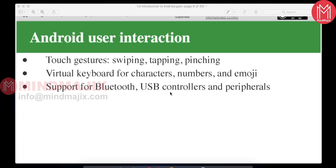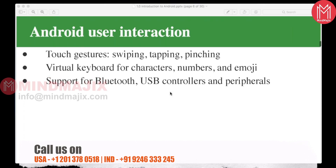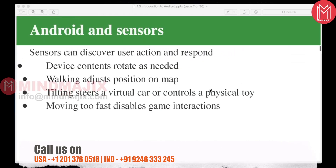Android has a virtual keyboard for characters, numbers, and emojis when typing in chat or WhatsApp. It supports Bluetooth, USB controls, peripherals, and even NFC. You can transfer data from one device to another through Bluetooth communication, connect a pen drive through USB, share data through NFC, and also implement Wi-Fi Direct in Android.